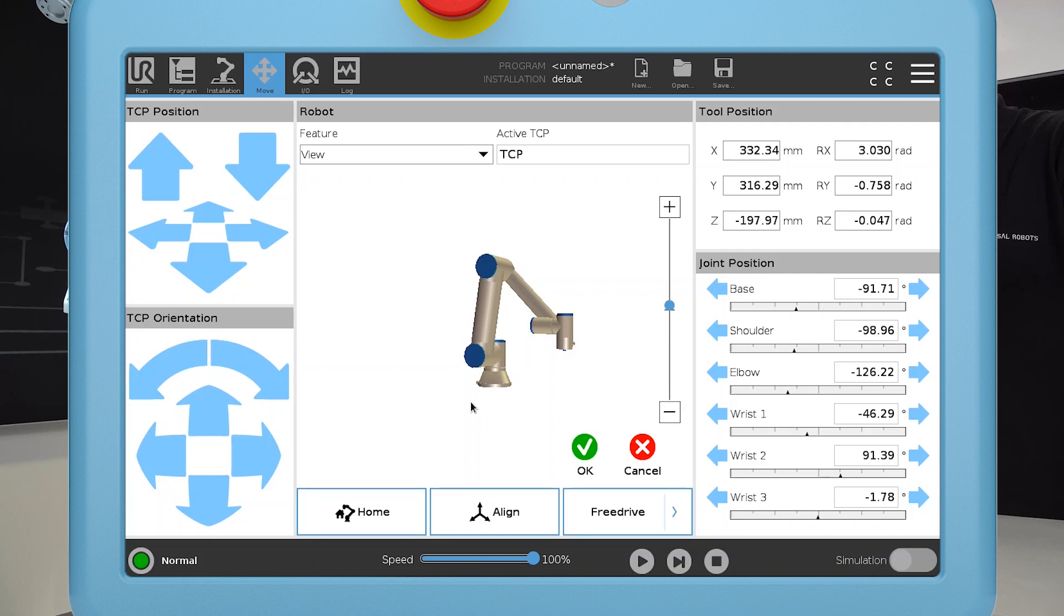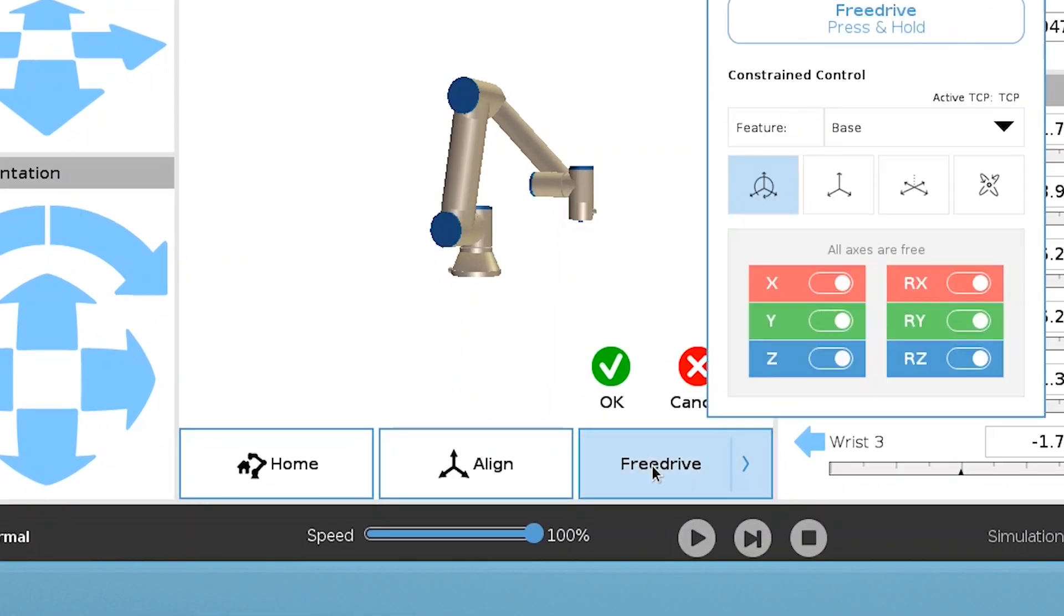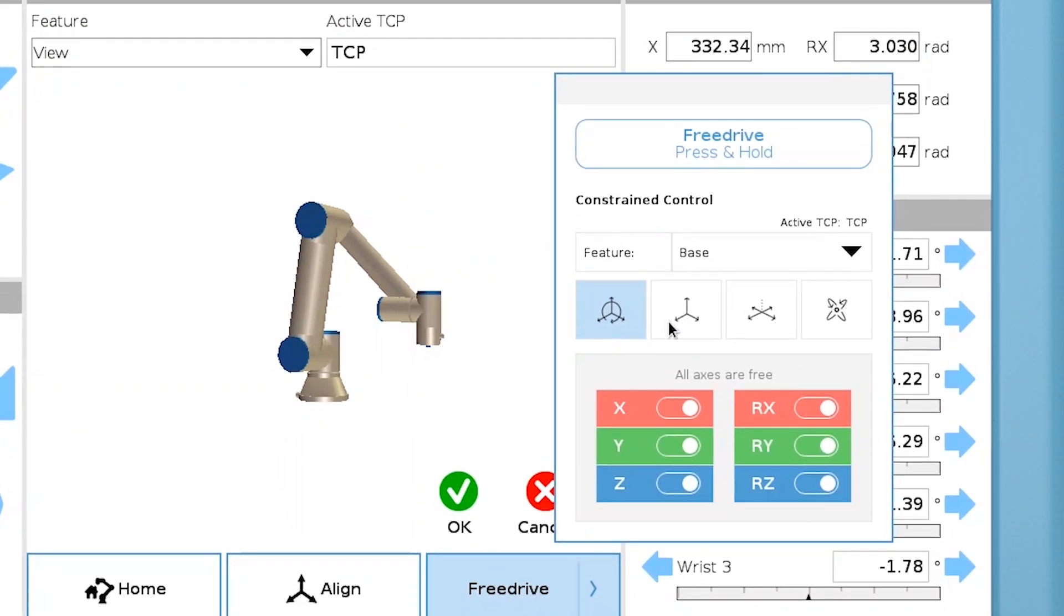In the Move screen, tap the FreeDrive button to open the panel. Here you have a number of different options to choose from.